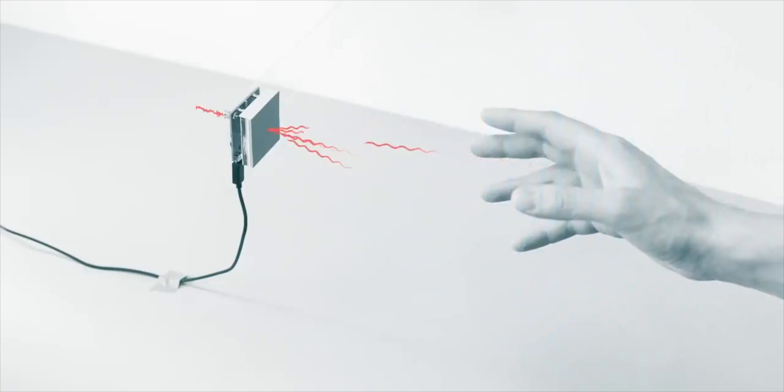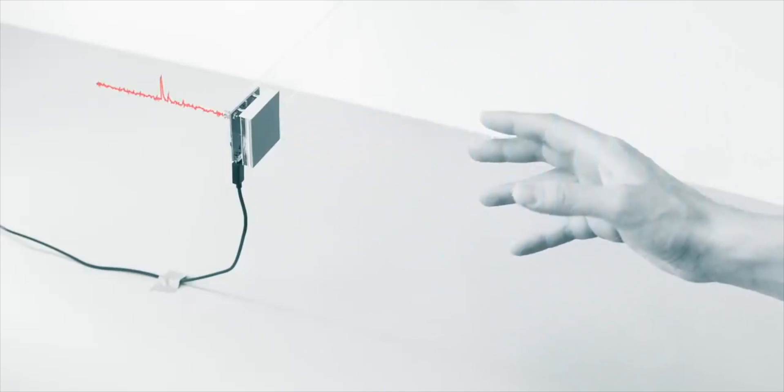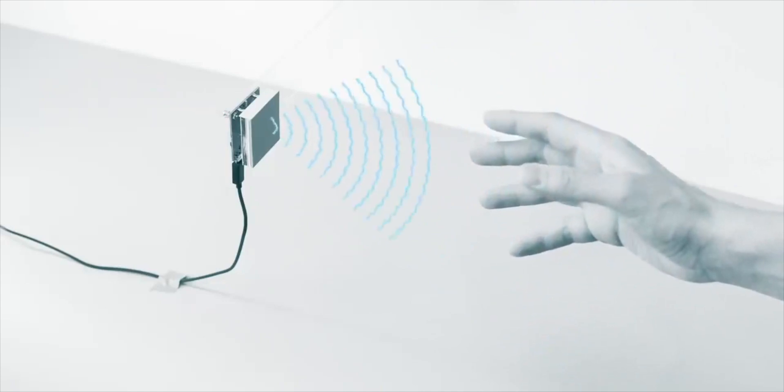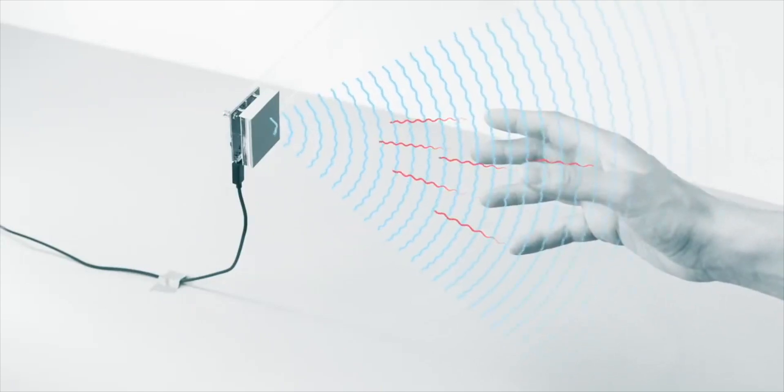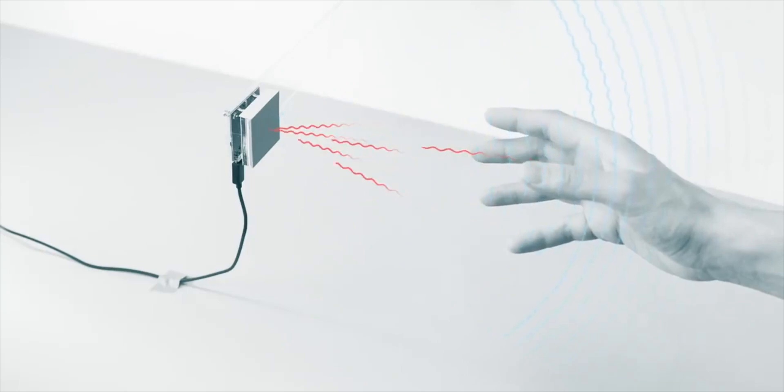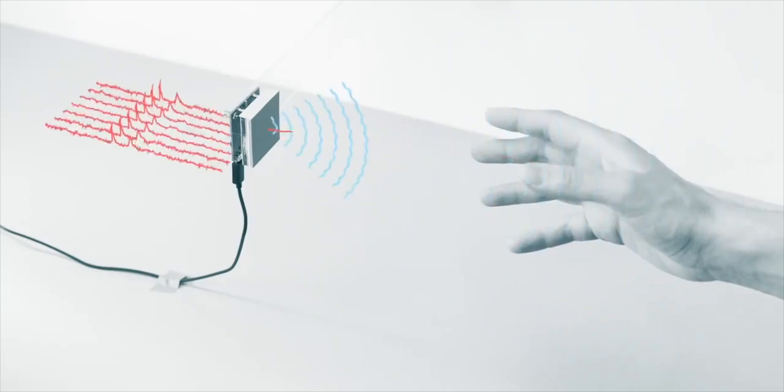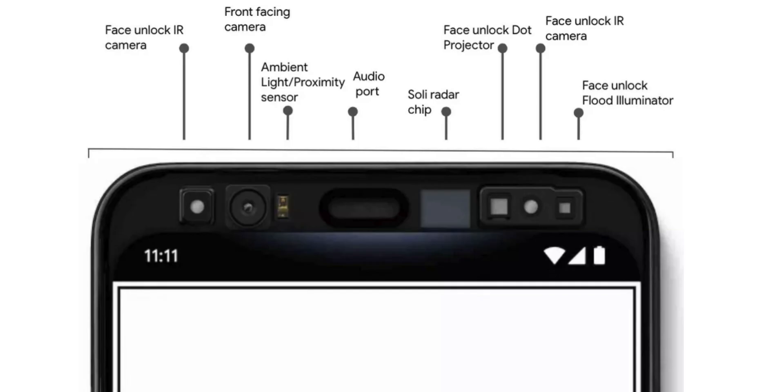If we look at the Google Pixel 4's rumoured front sensor setup there are a ton of things on the front of this phone. So you have two face unlock infrared cameras, a normal front facing camera, a light or proximity sensor, obviously the speakers up there too.